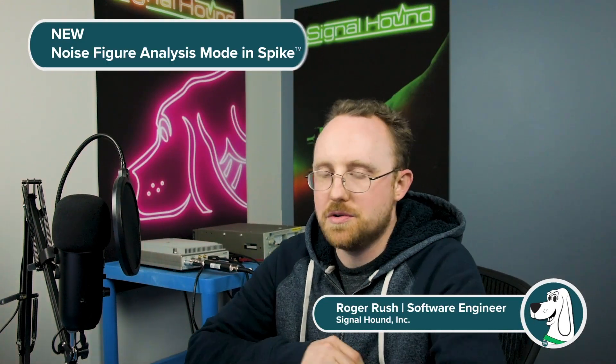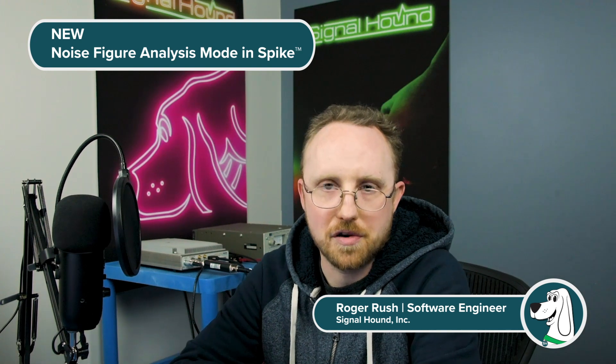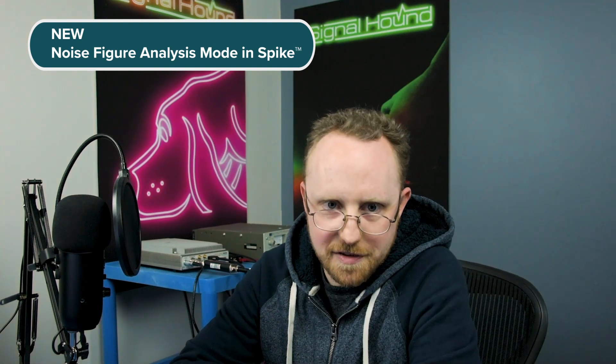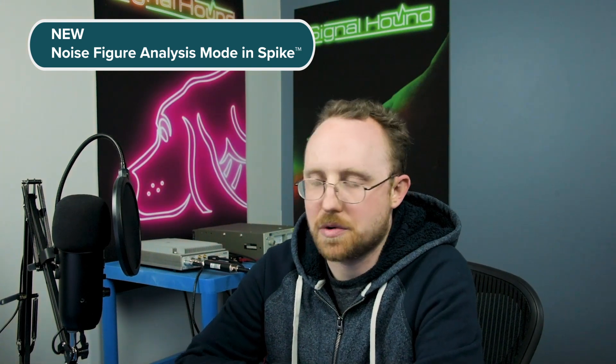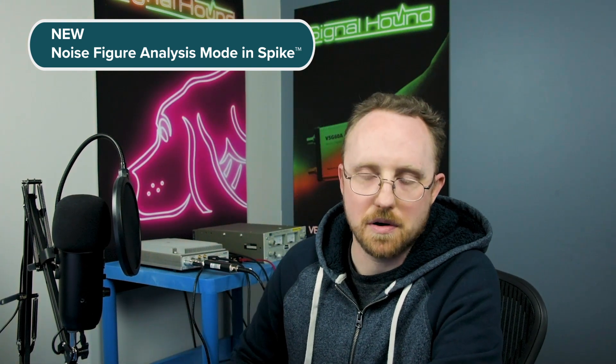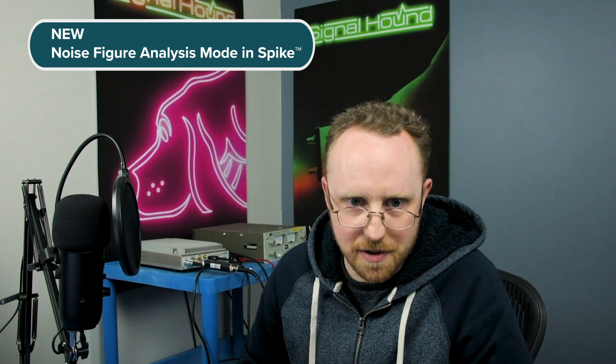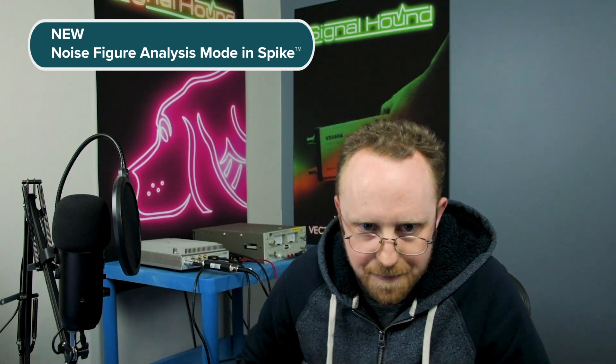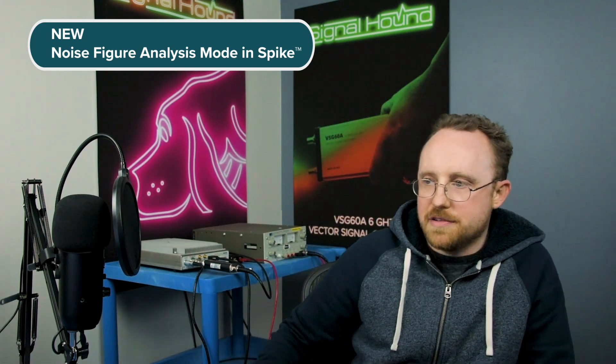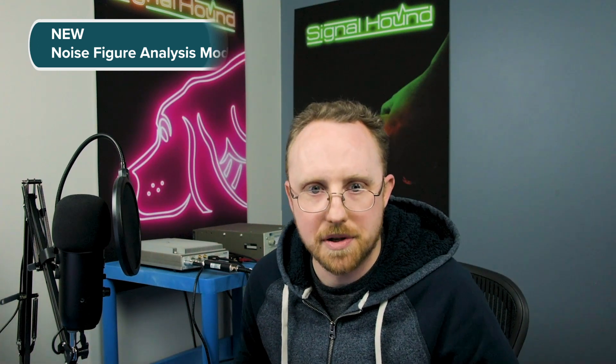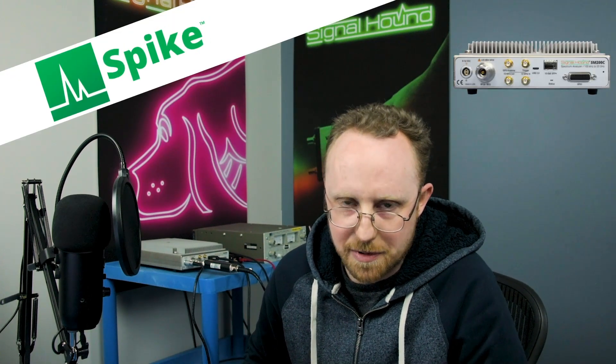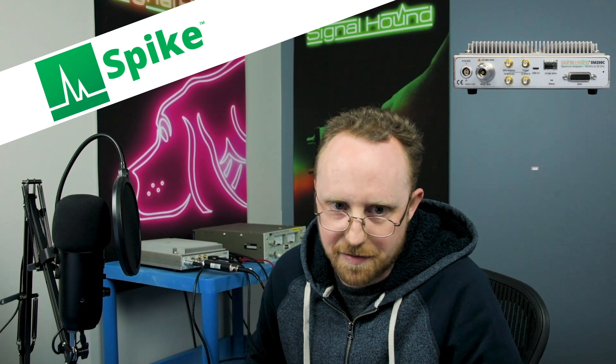Hi, I'm Roger from SignalHound and today I'm going to introduce our new noise figure software. This has been a very highly requested measurement so we're very happy to bring it to you. As always it's a free measurement mode provided by Spike and it's compatible with our SM200 and BB60 series devices.